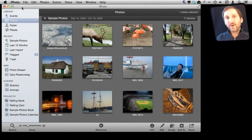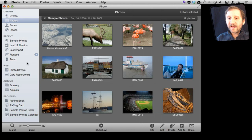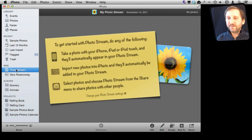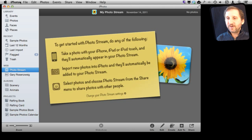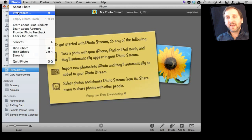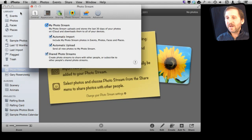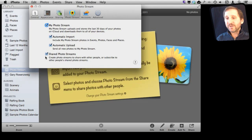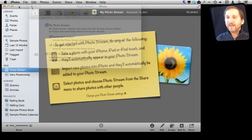Here I am in iPhoto on my Mac. I've turned on Photo Stream — that happened the first time I went to Photo Stream and it prompted me to turn it on. You can also go and check in Preferences under Photo Stream. Make sure you have it turned on and also make sure you have turned on Shared Photo Stream since we want to share some photos.